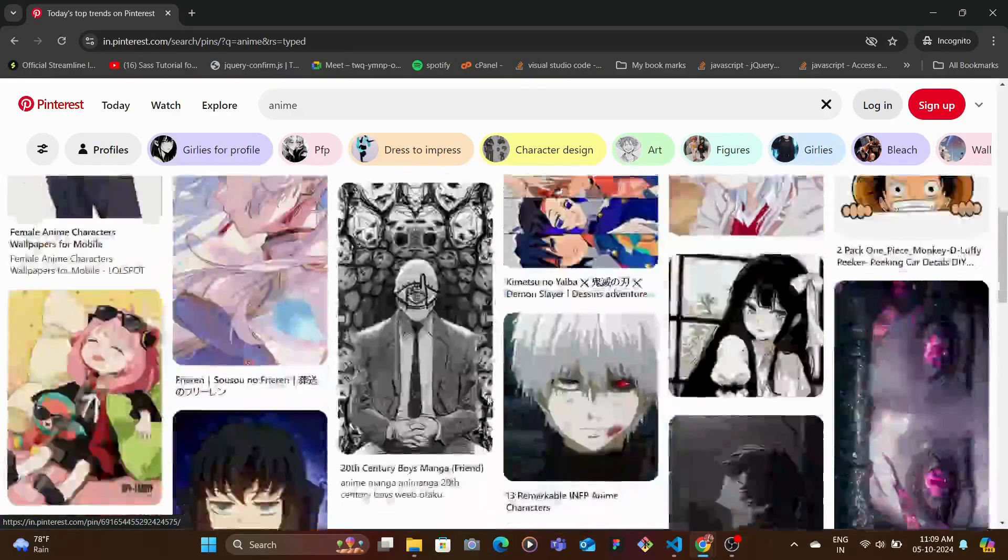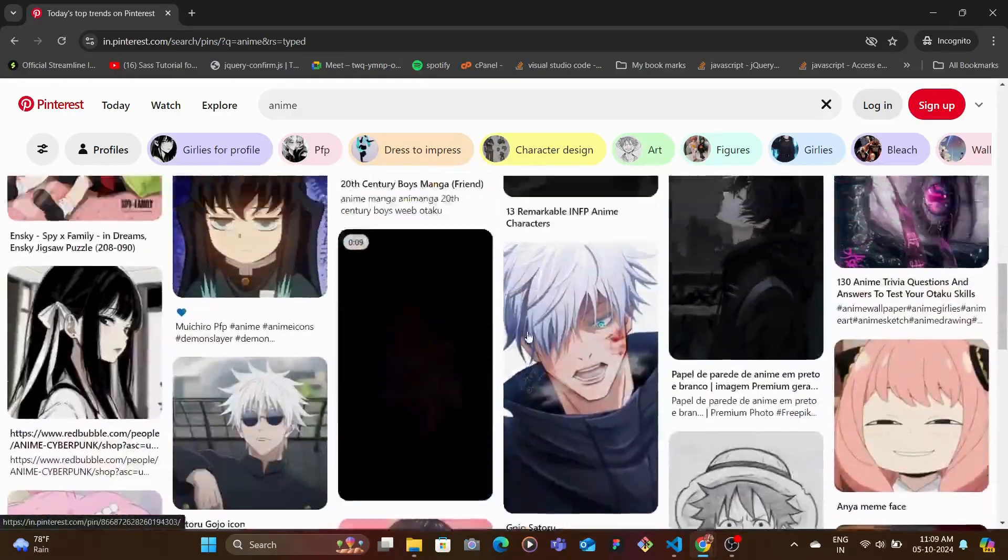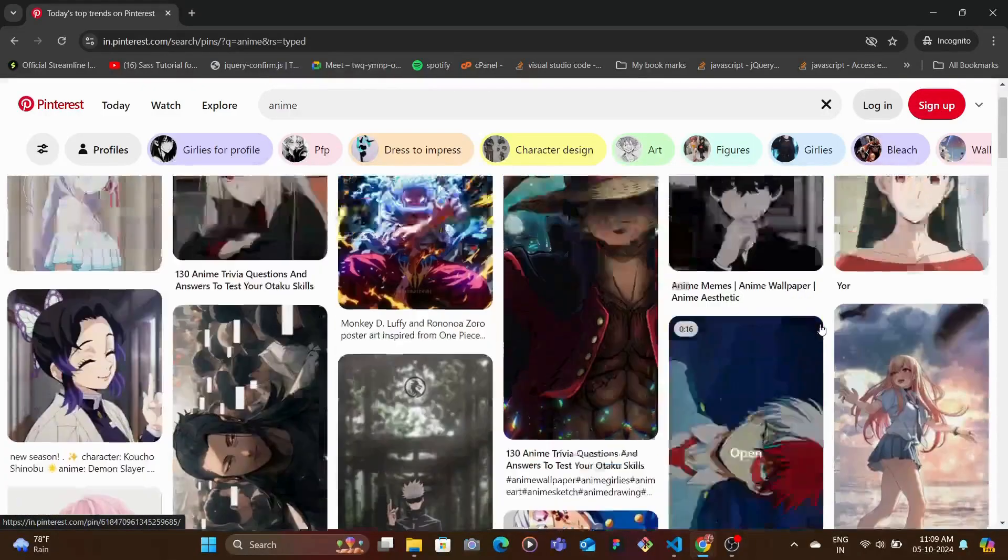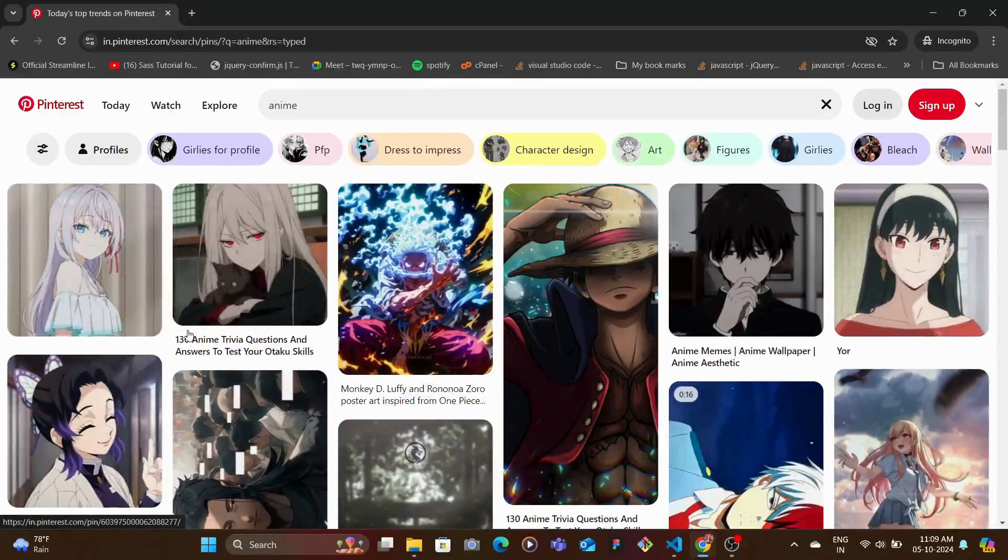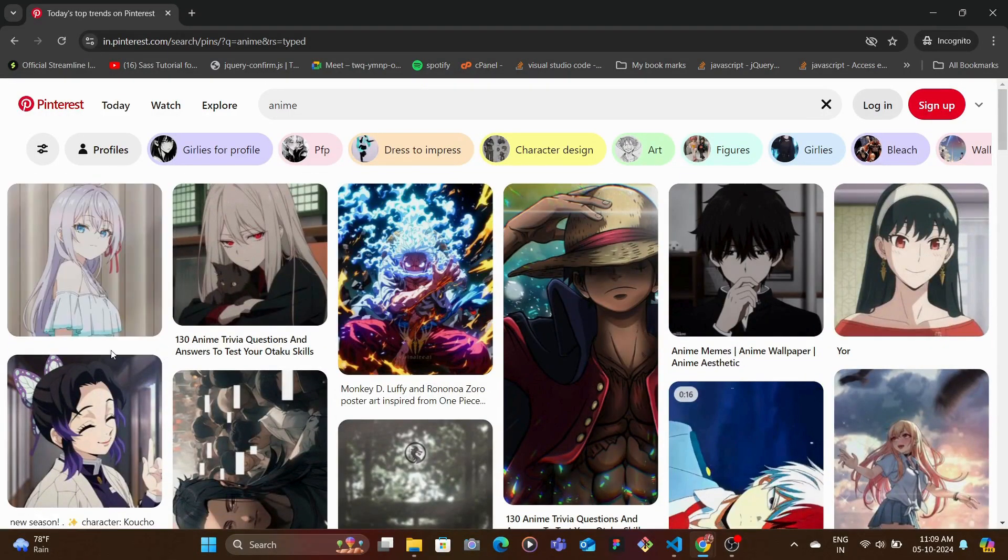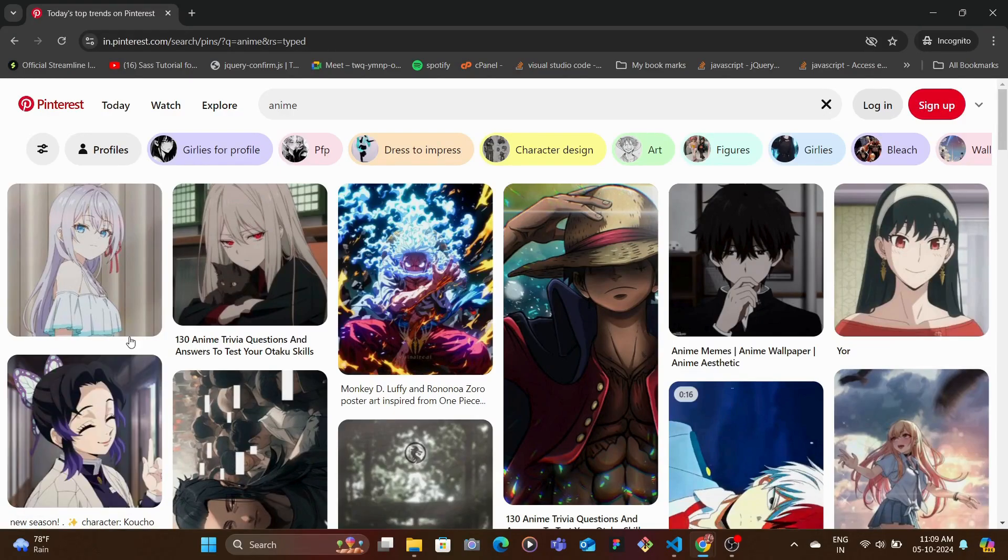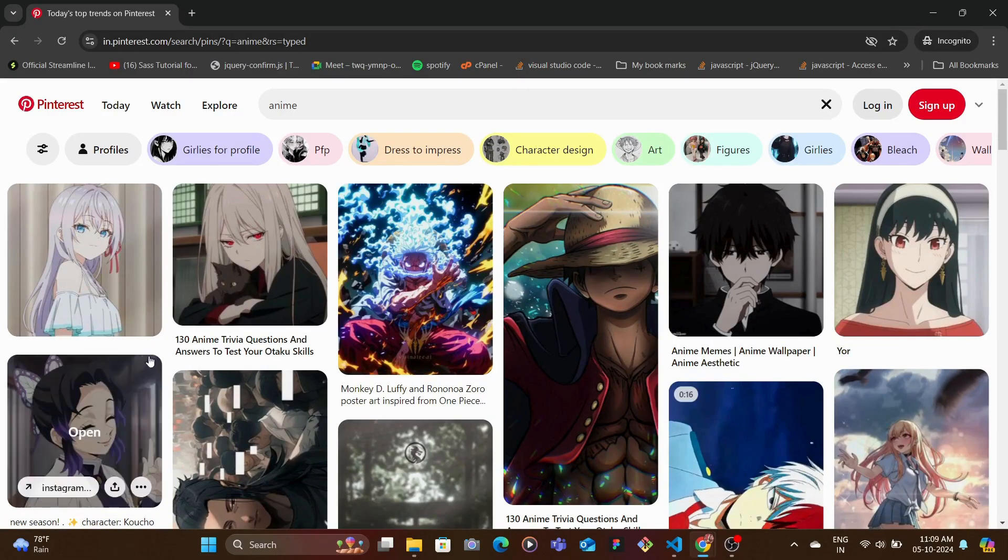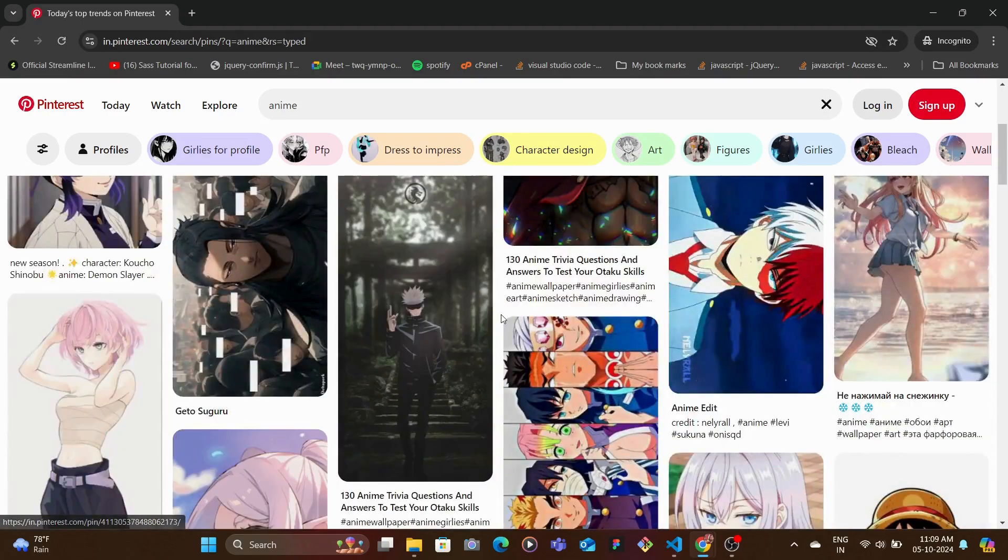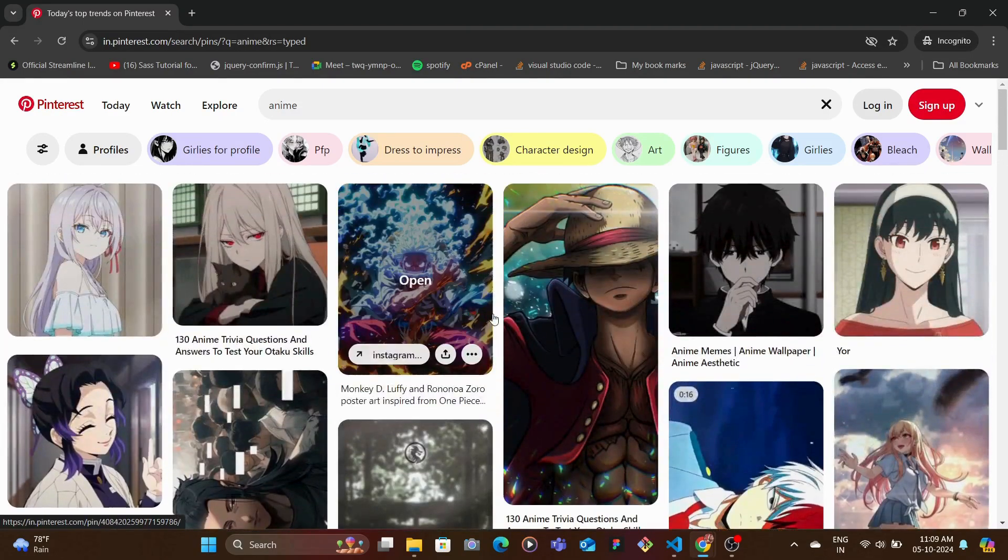And then you would also see that the images, they don't leave any space. So right after one ends, the next one automatically attaches itself right next to it. So this is what the masonry layout is. Now this is really difficult using Flexbox and Grid as well.